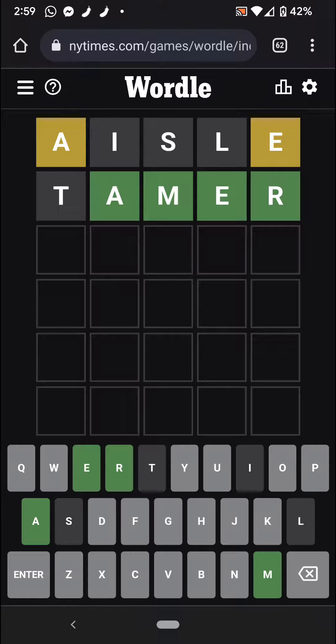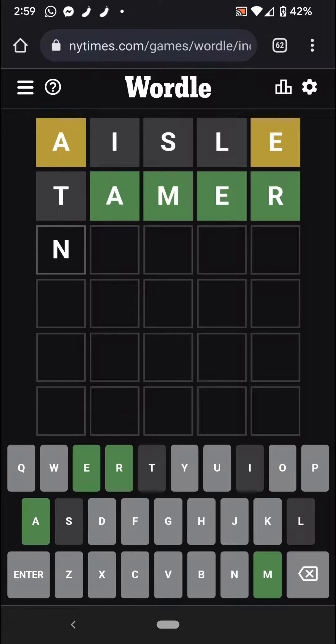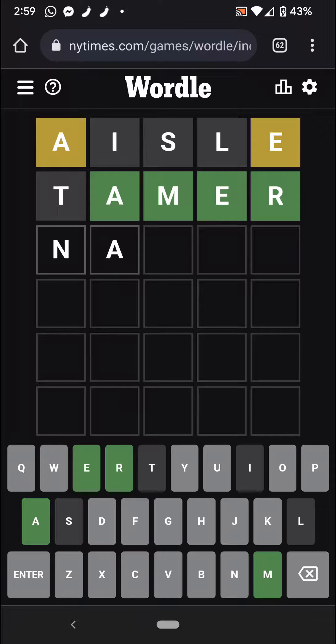Okay, I'm thinking that it's going to be Namer or Hamer. Gamer, Damer, Famer. I guess we'll try Namer.